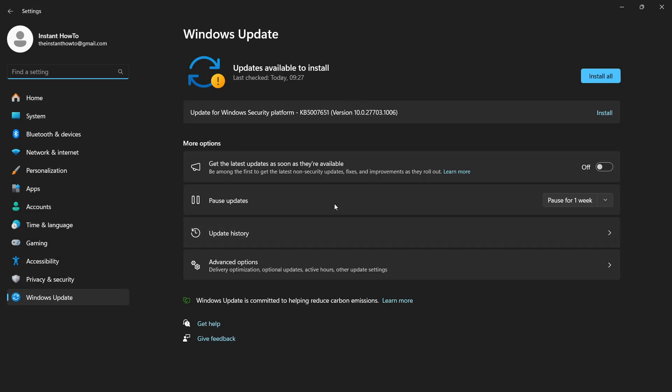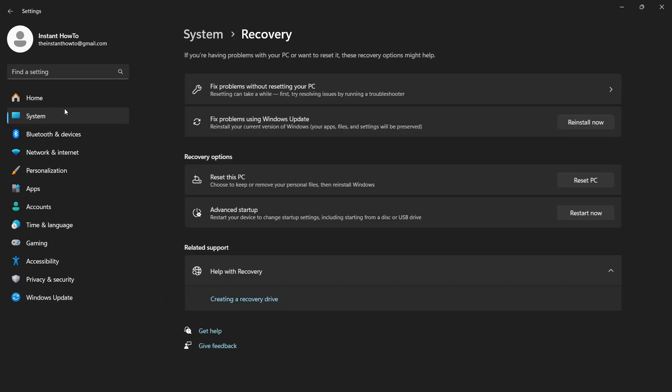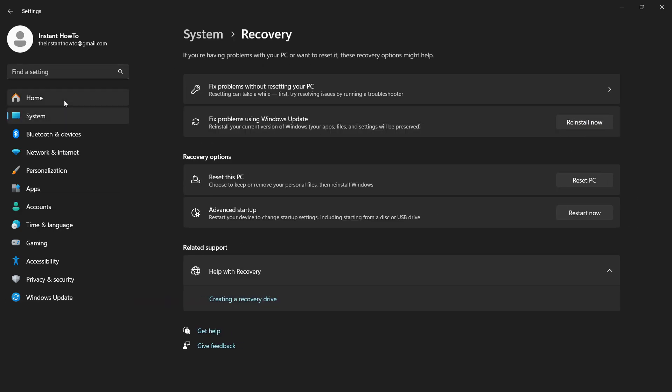And then we're going to have to go into Recovery. So over here, just type in Recovery. And then, as you can see over here, there's Recovery Options. Now, what you want to do is click Recovery Options over here. And then you have an option which says Reset this PC.